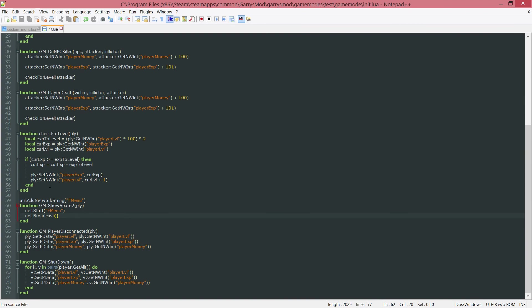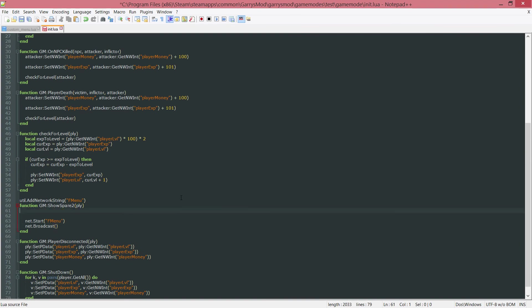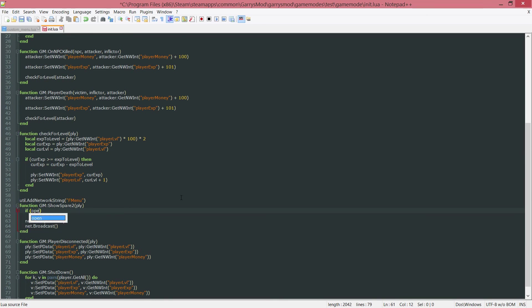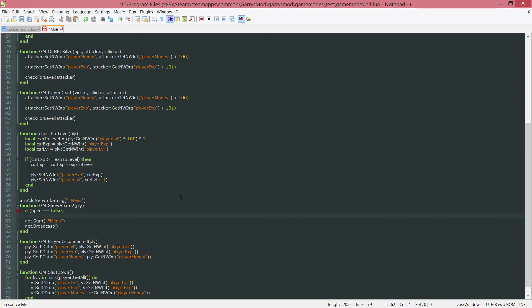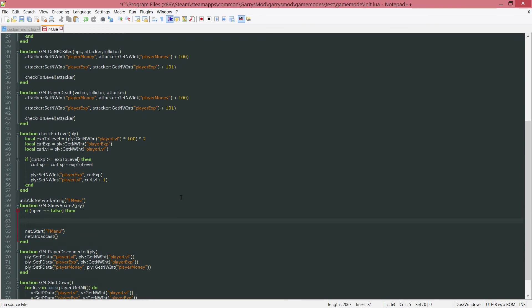So what we want to be checking here is, I'm going to create a little if statement here. We want to be checking if open equals false. So if open is false, so if it's closed, then we want to set open equal to true, because now it is open.